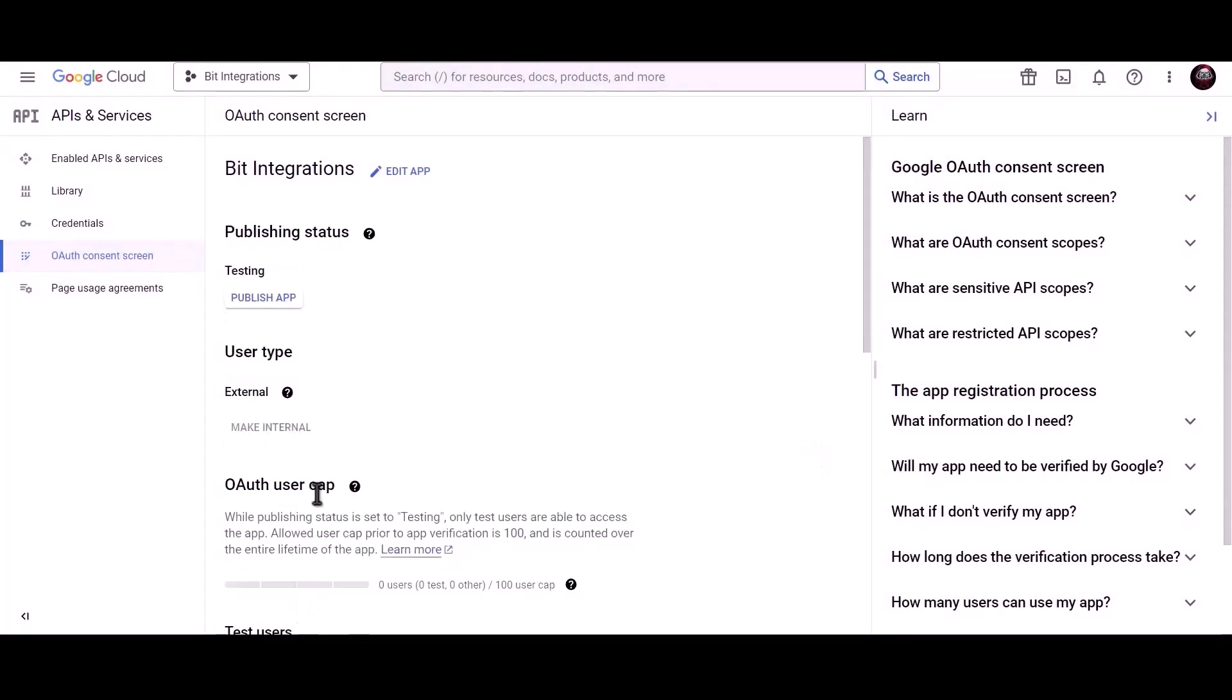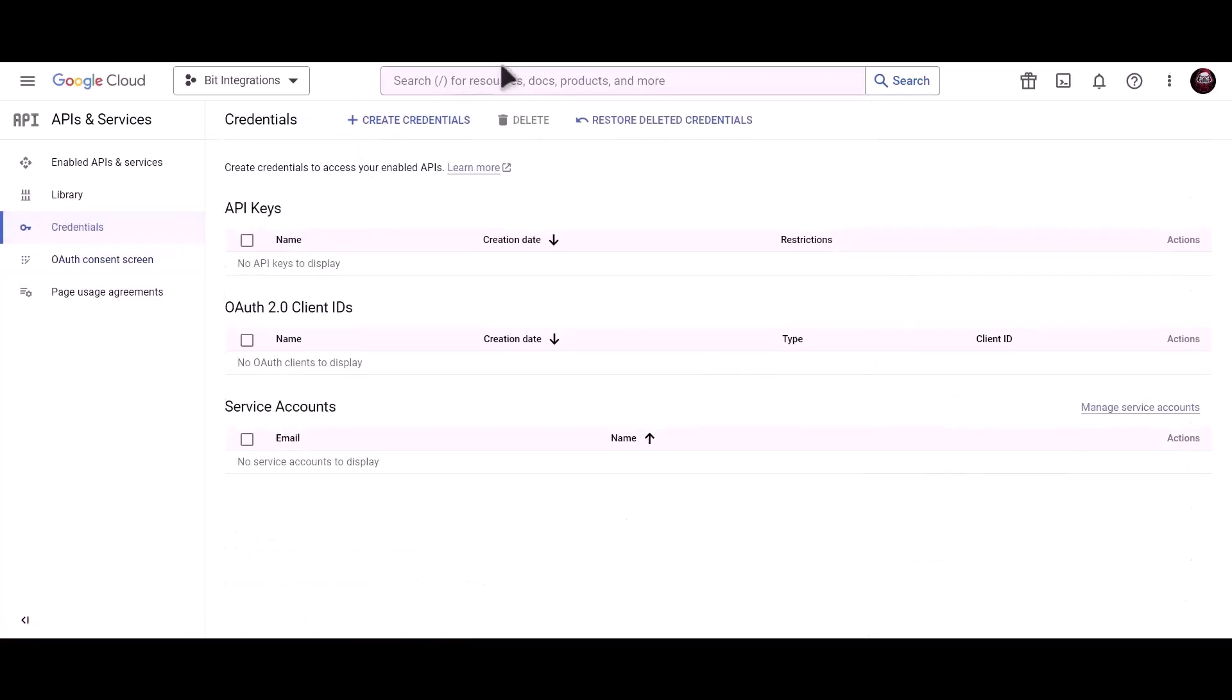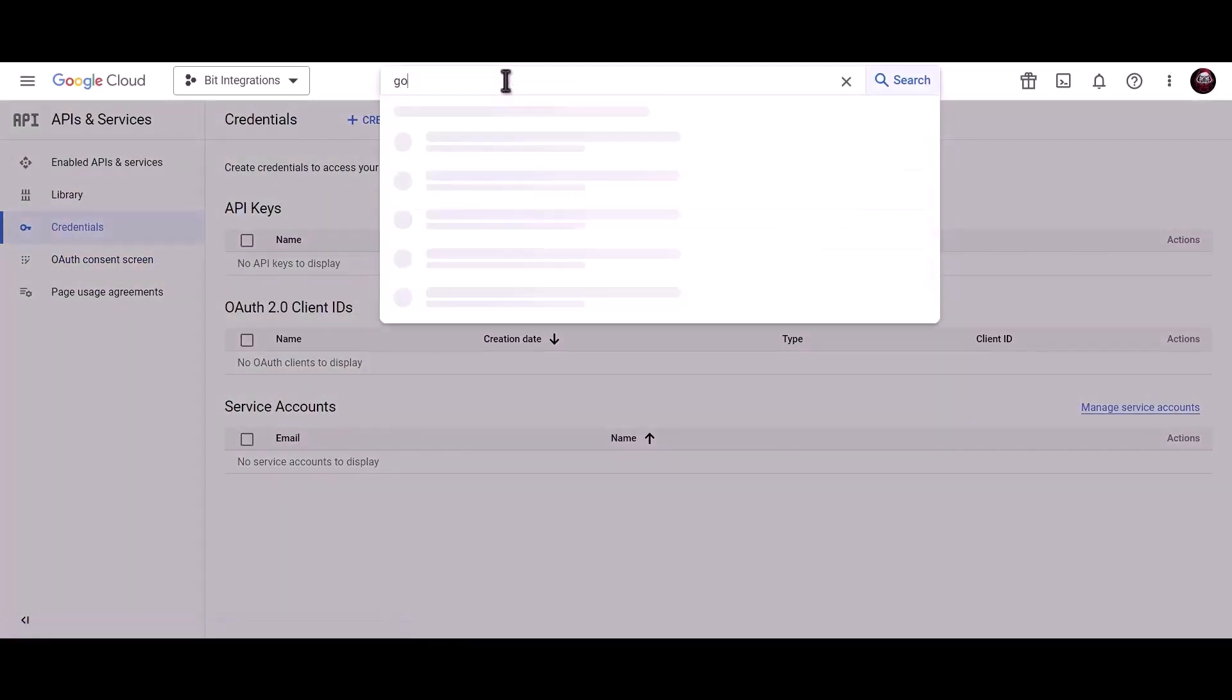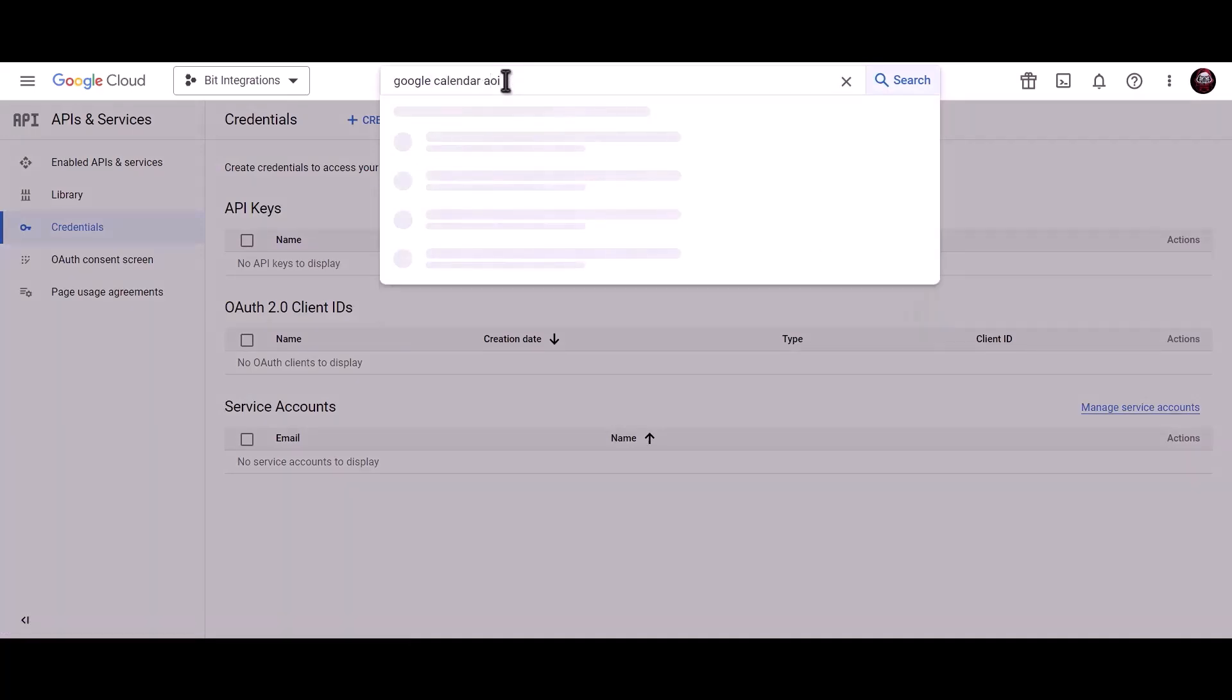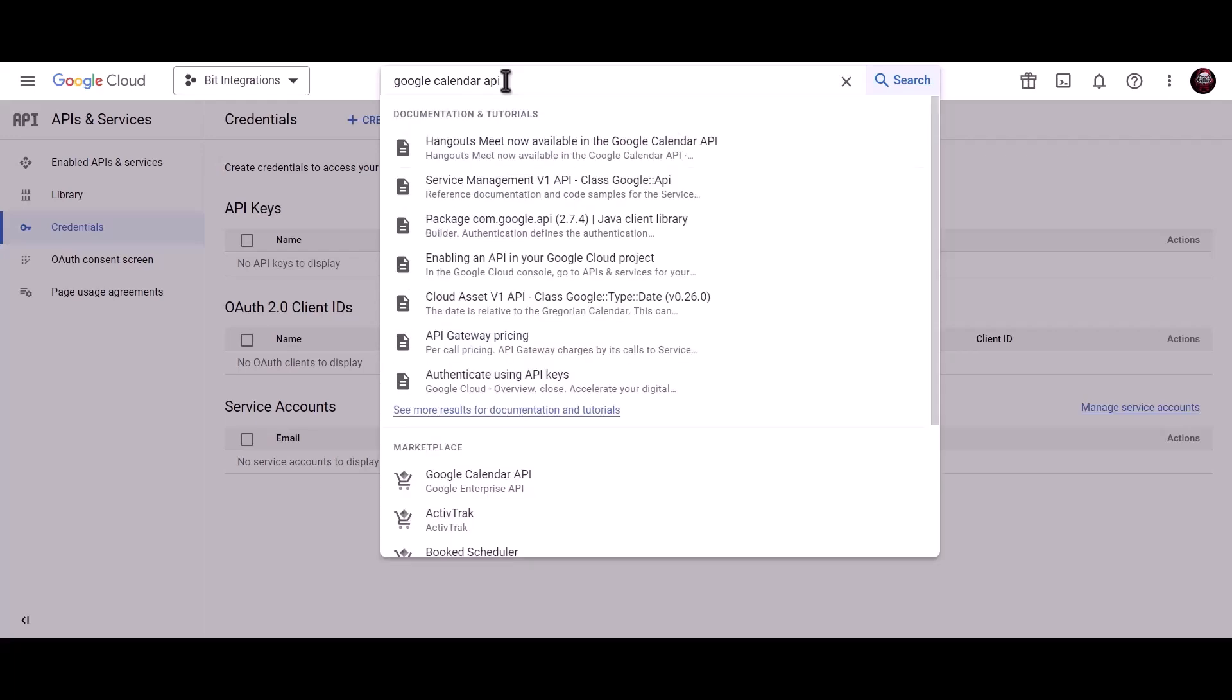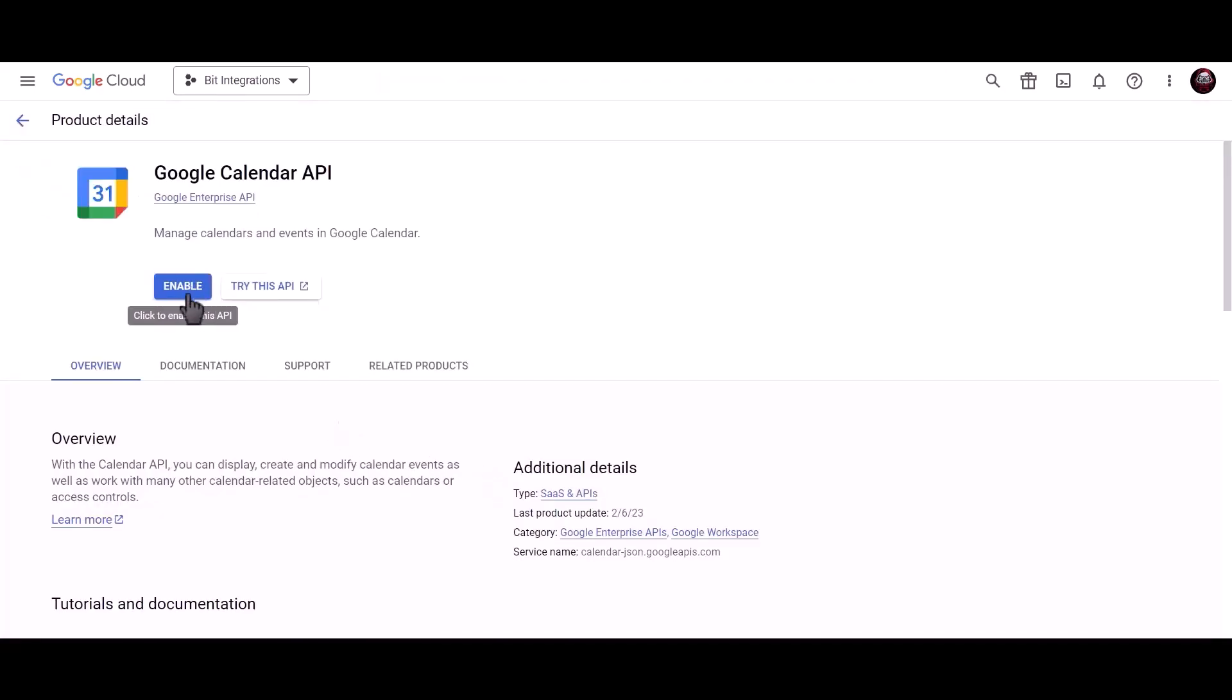Click on credentials. Search for Google Calendar API. Click on enable.